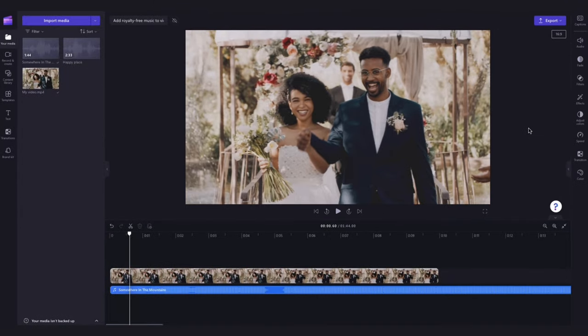Now you can also edit the audio track if you'd like, by trimming it, adjusting the volume, fading it in or out, or adjusting the speed.